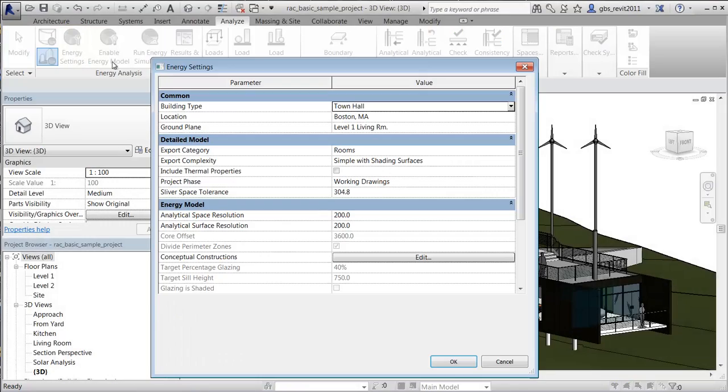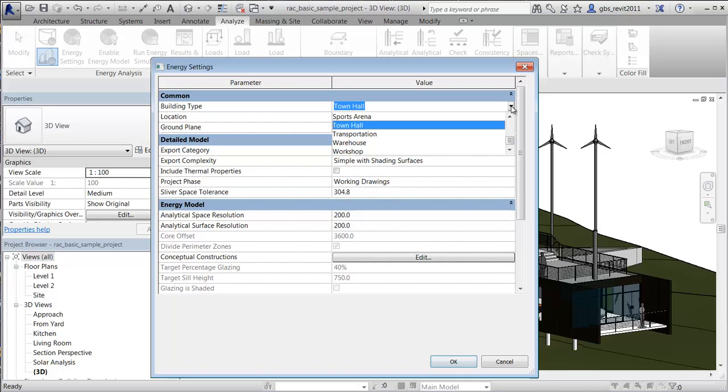At a minimum, in the energy settings, specify the real-world project location and the building type.